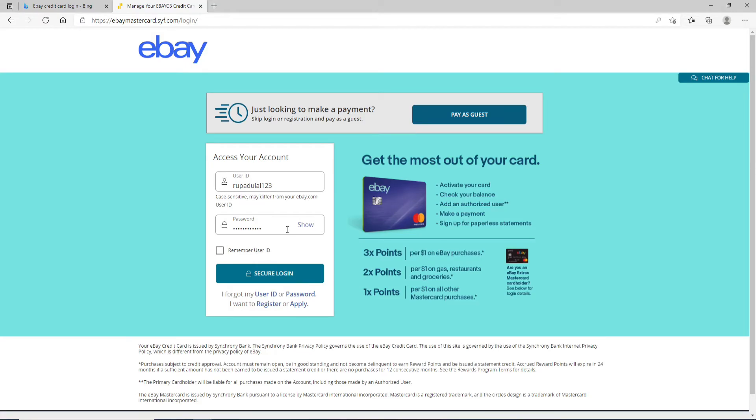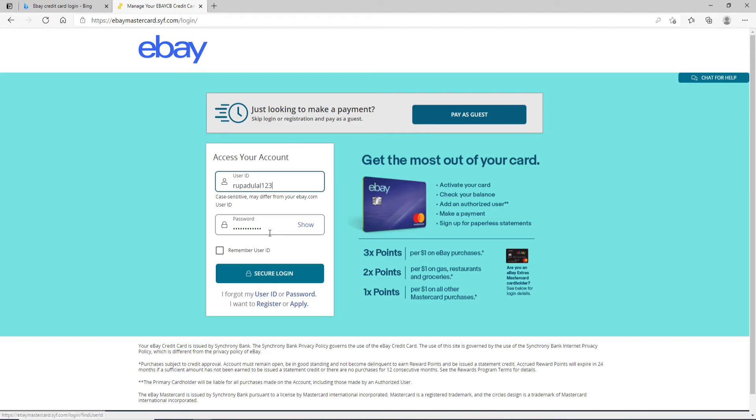In case you've forgotten your user ID, you can click on the link right here that says I Forgot My User ID. Similarly, you can click on the password link in case you've forgotten your password. If you don't have an account yet, you can click on the register link and register yourself to a new account.